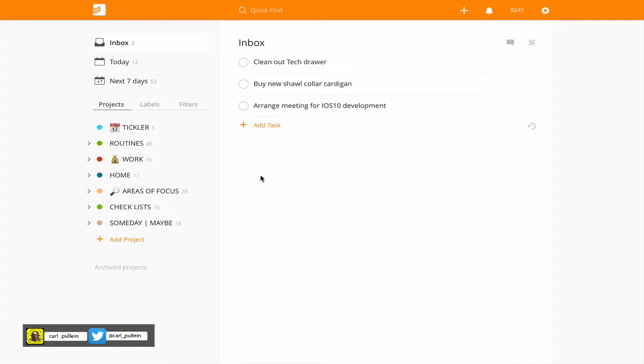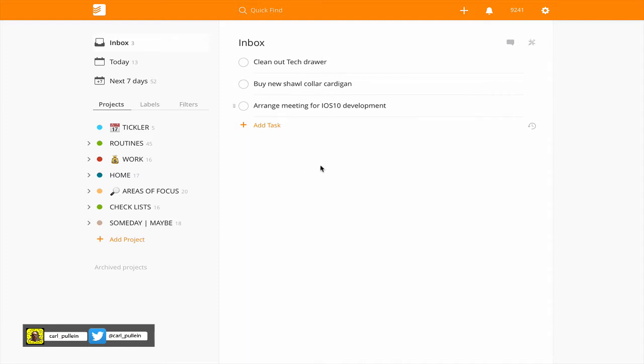Now in true GTD fashion we start at the very top and in this case I've got clean out tech drawer. So the first question I'm going to ask myself is what is it? Well this is a task that means I will have to clean out my tech drawer which is in the TV stand in the living room of my home. So I know the location, so to do this I would need to be at home.